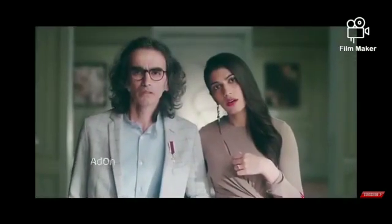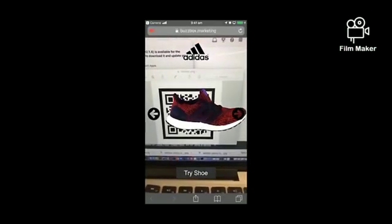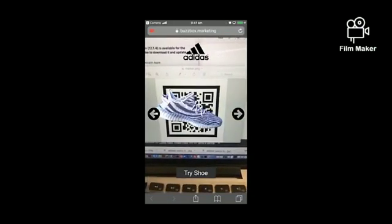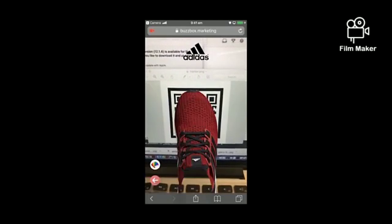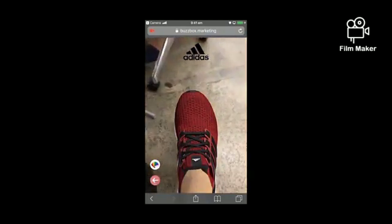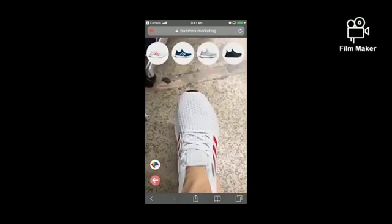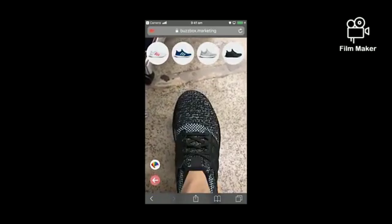What technology is used here? Yes, you guessed it right — it's AR. Now think of wearing shoes without actually wearing them. Adidas provides you with this feature. It detects your feet and integrates it with a digital image of different shoes. You can buy anything online by trying it at your home without actually being at the store.